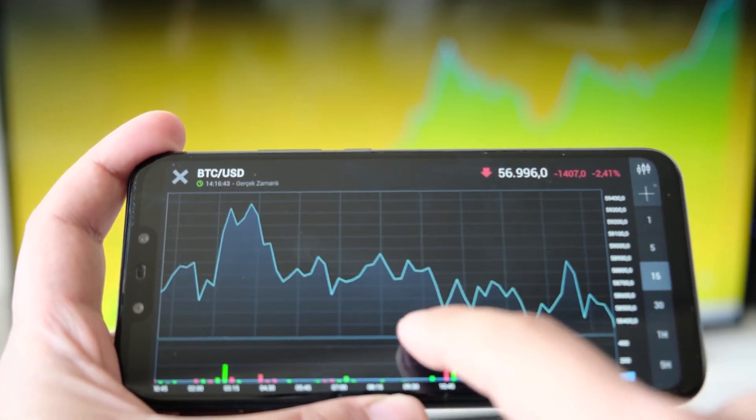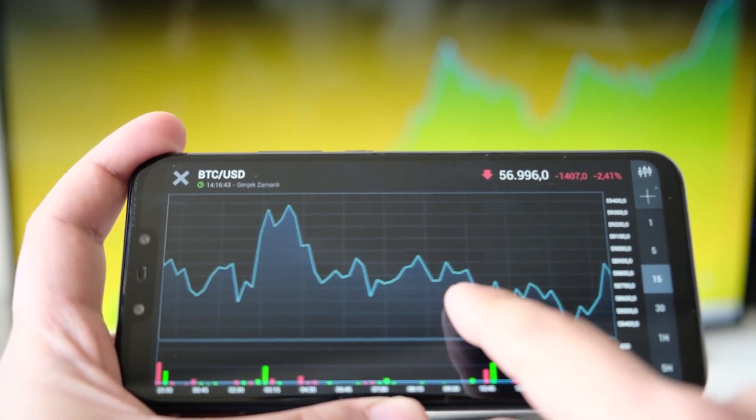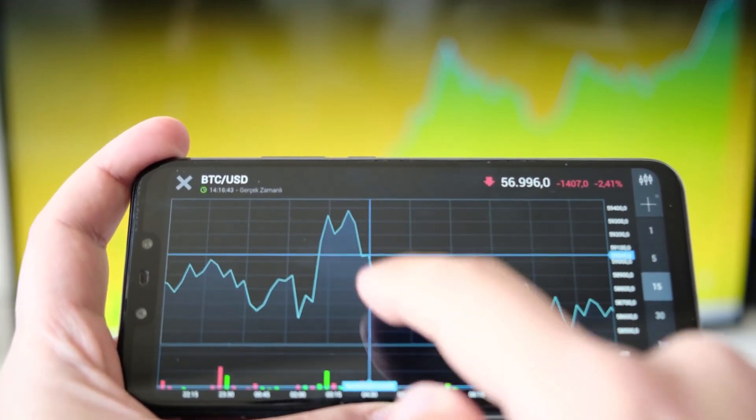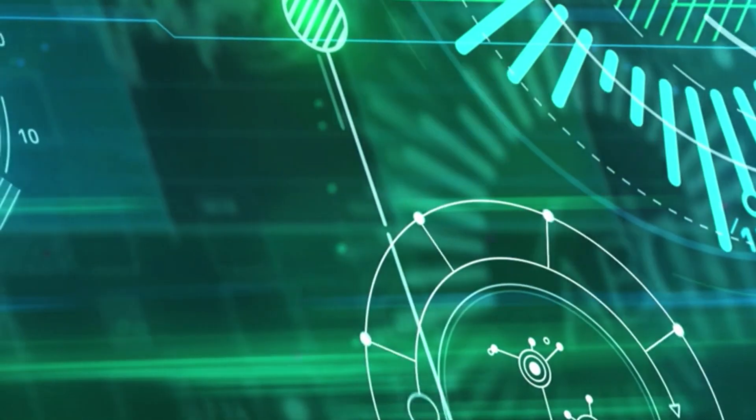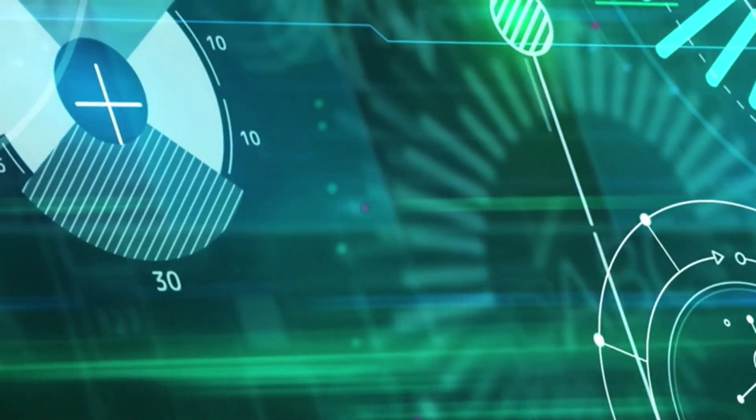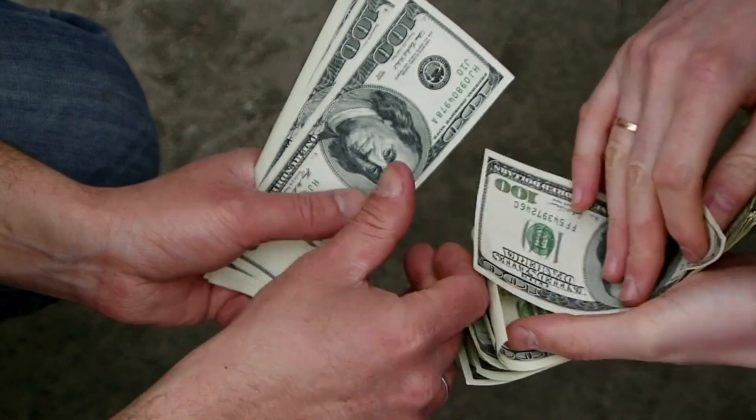You keep hearing about Bitcoin and you wonder why the internet is yelling about digital coins. Here is the fast truth in a tiny espresso shot.